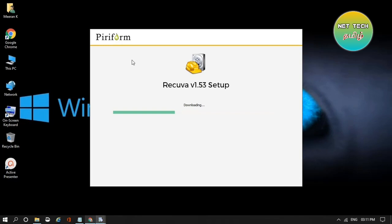It installs quickly. You can install it in a little time. You can scan and delete any files. But if you click the Recover button, you can purchase it. Check the Recover button in the description.